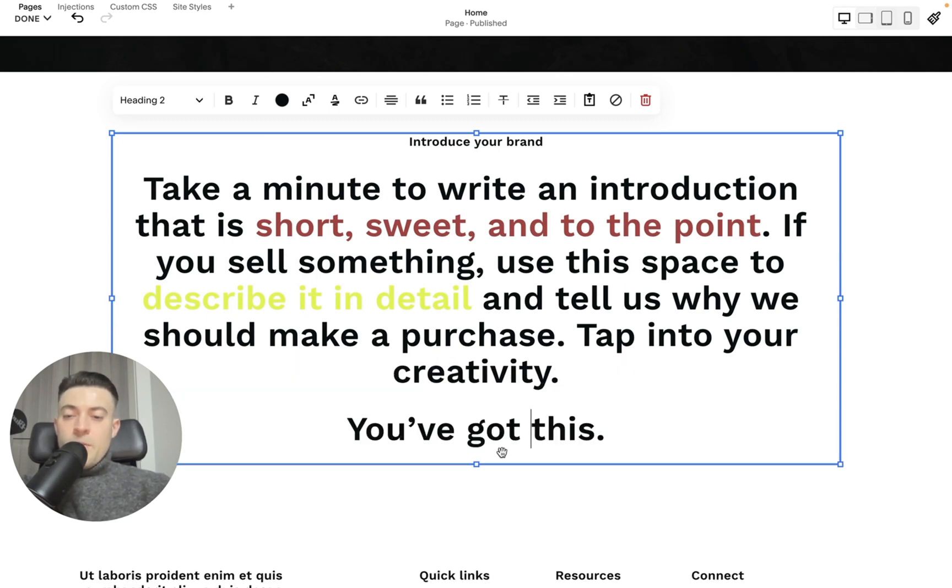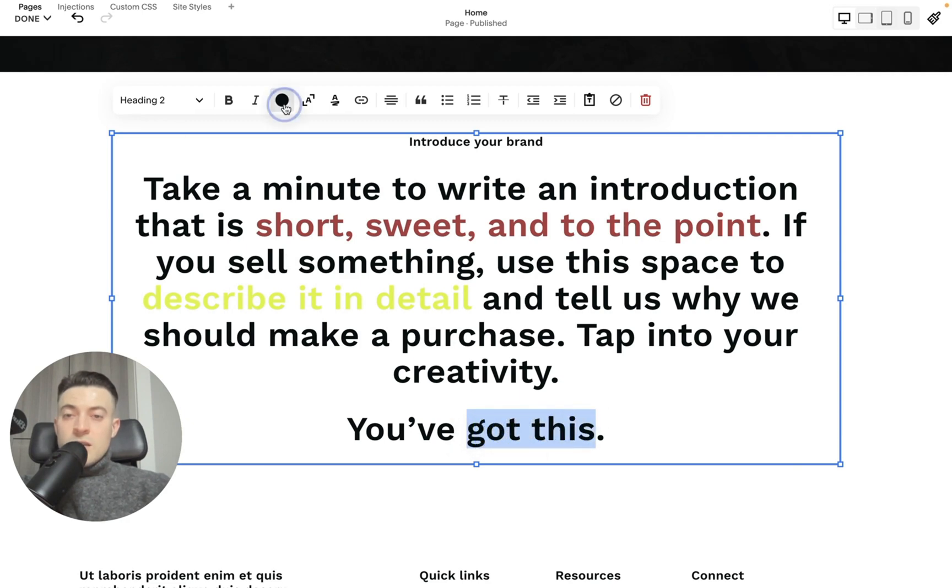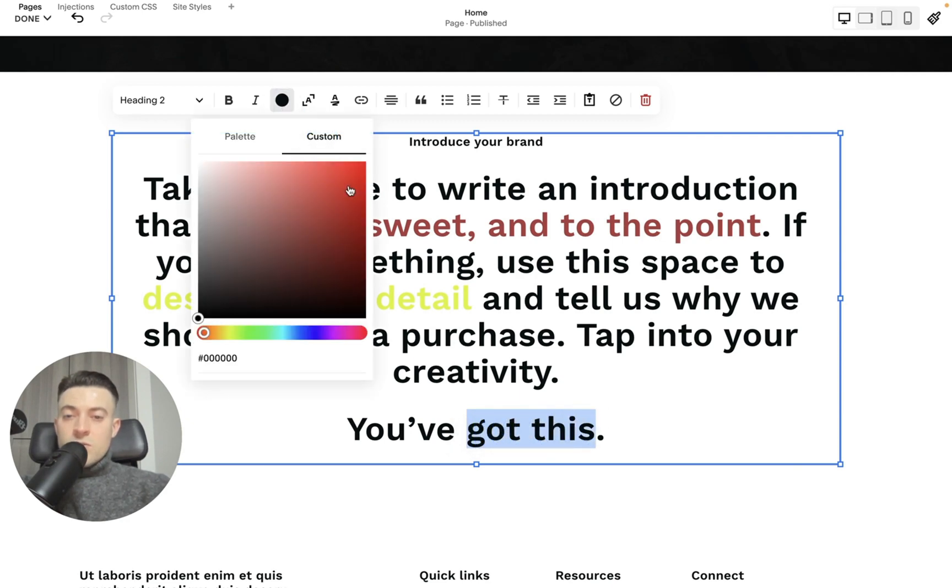And then I would highlight maybe two of these. Then we'd click again. We'd go to custom, and then let's go with a jazzy blue. Let's go with this.